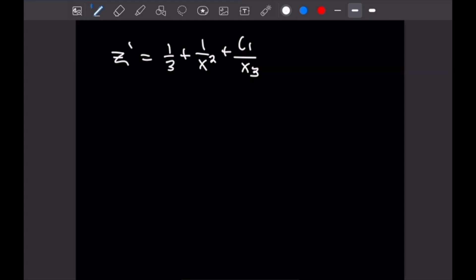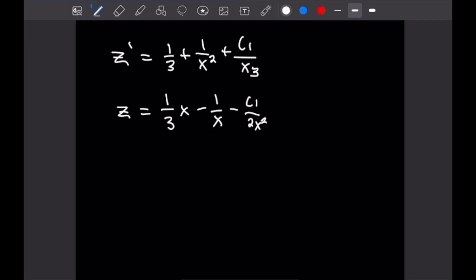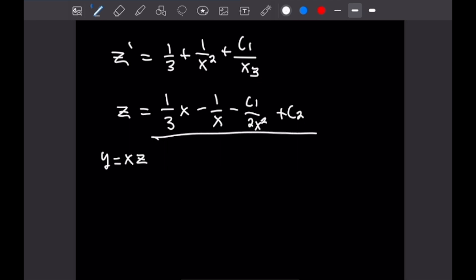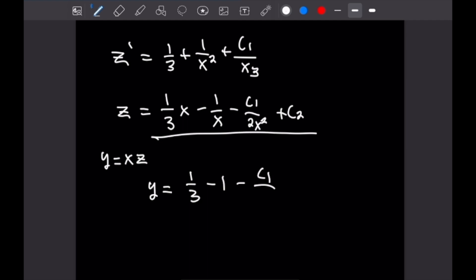Taking the antiderivative of z prime to solve for z, the right hand side gives us 1 over 3x, then minus 1 over x from the 1 over x squared term, and minus c1 over 2x squared from the c1 over x cubed term, plus a constant c2. Since y equals x times z, we multiply through by x. Our general solution is y equals 1 over 3, minus 1, minus c1 over 2x, plus c2 x.